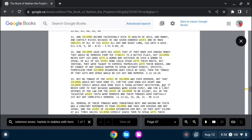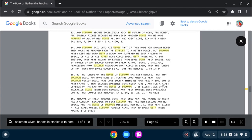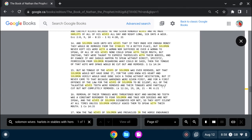But it never came to that, because warnings were given first. And for a first offense of the law, for the wives of Solomon to be silent, all of the talkative wives' teeth were removed. And their tongues were partially cut, but not completely removed.